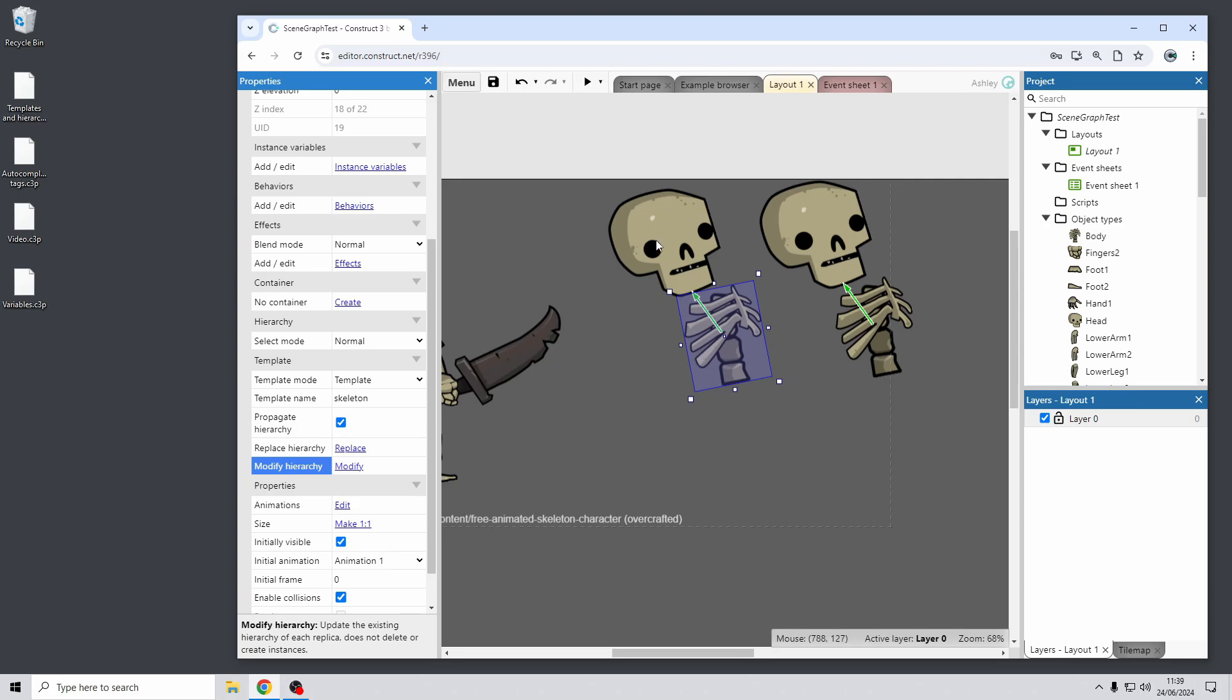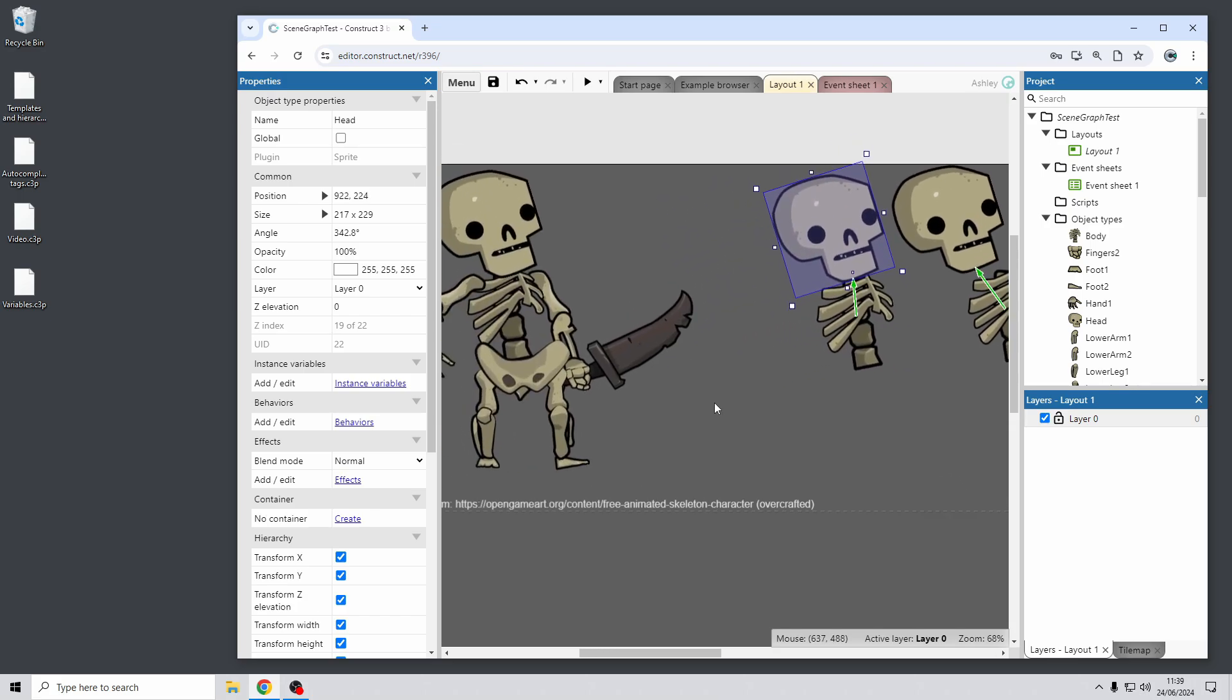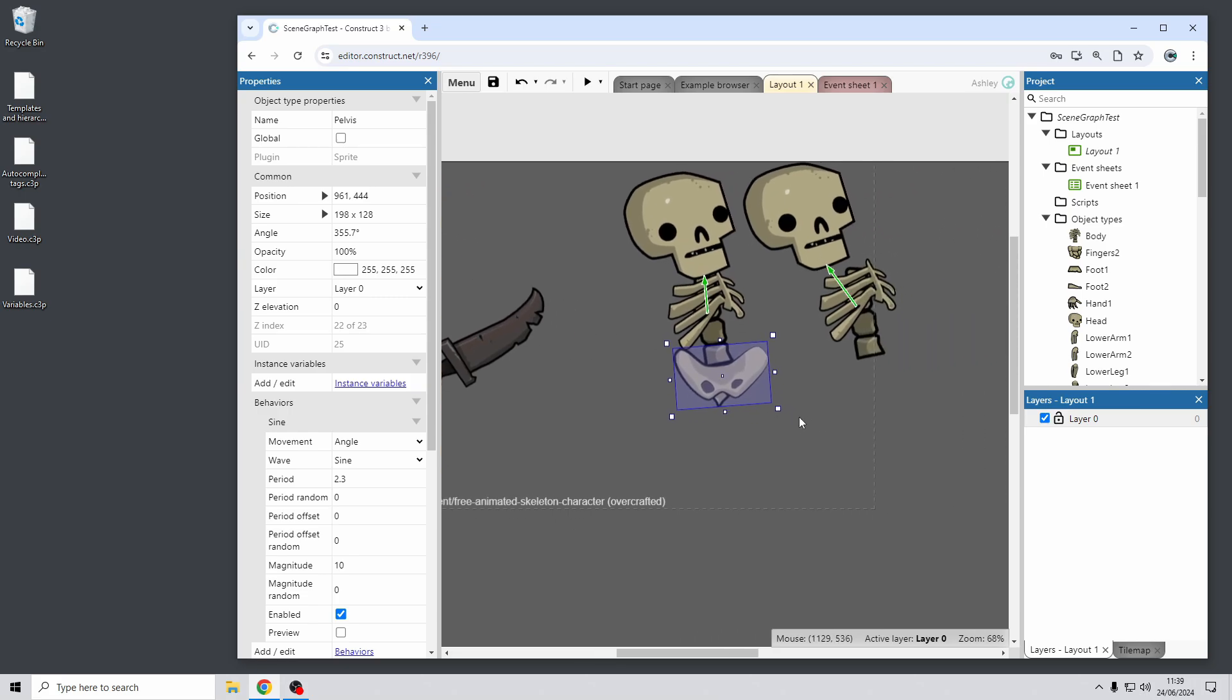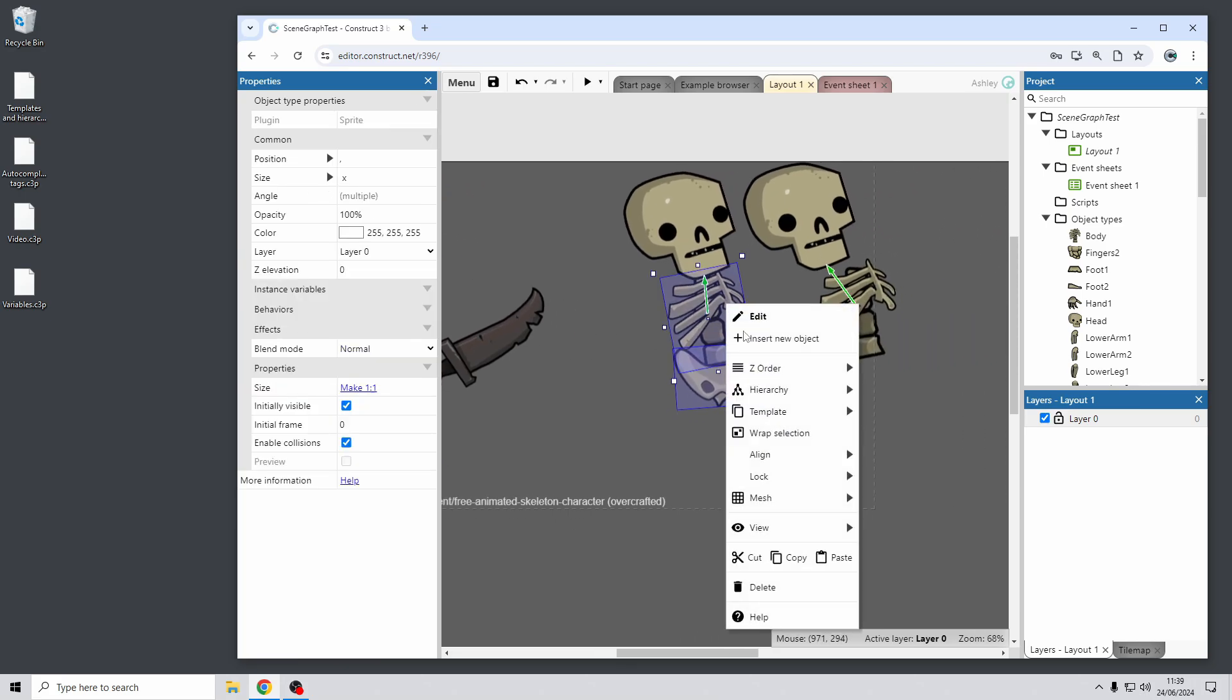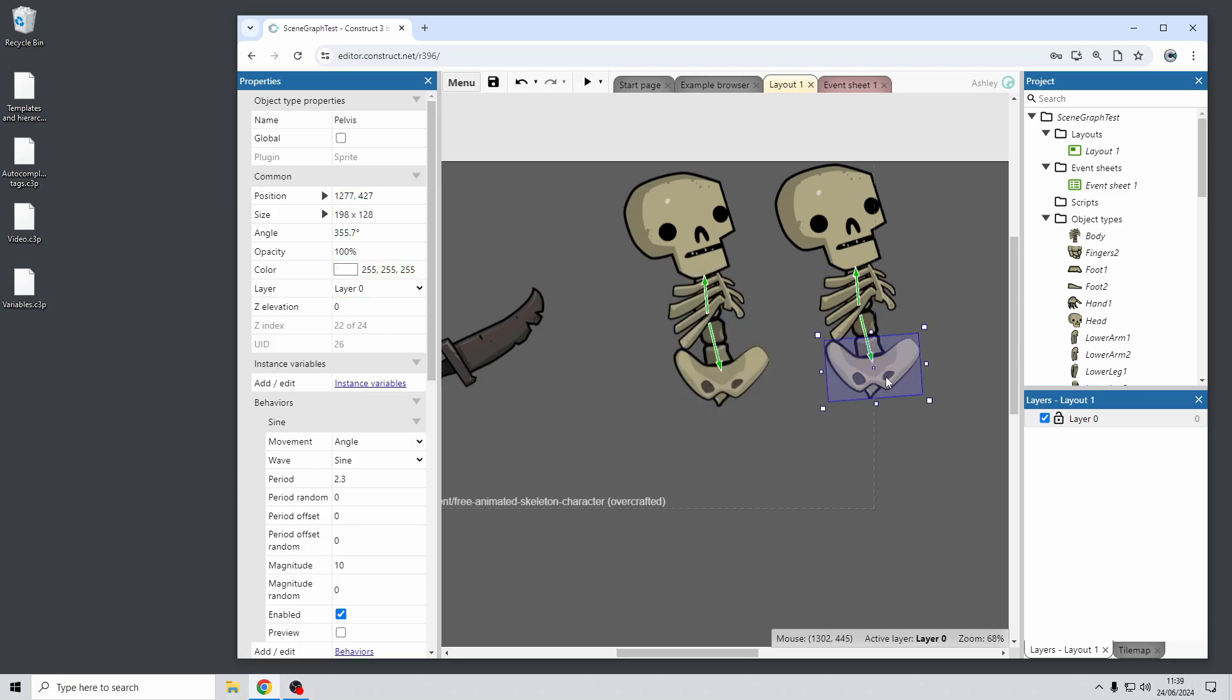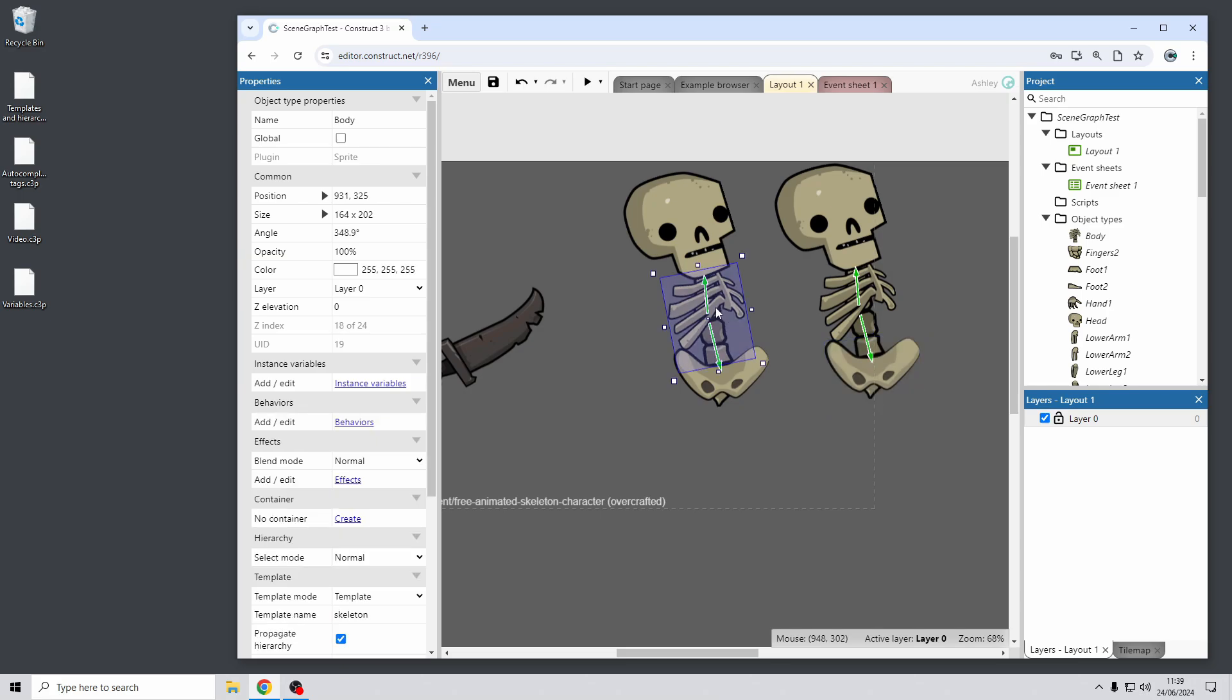It goes further, it also extends to changing the structure of the hierarchy itself. So for example, if I wanted to add a new part to the hierarchy, so I'm just taking the pelvis sprite there and adding that to the body part, you can see it automatically propagates the change to the hierarchy through all the templates as well. So you can see this replica has now added the same child object to match the template.